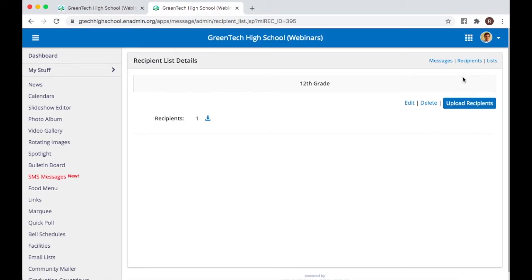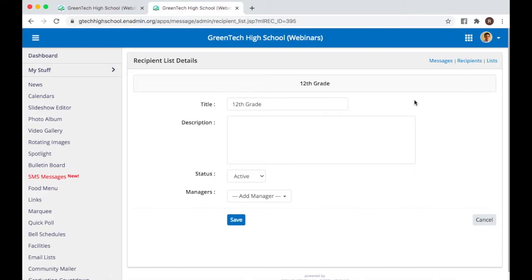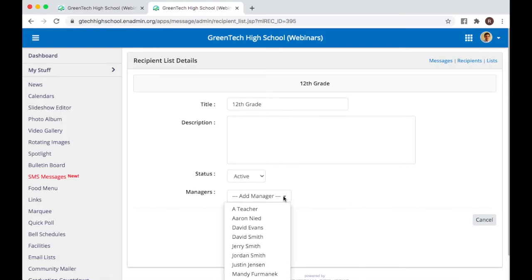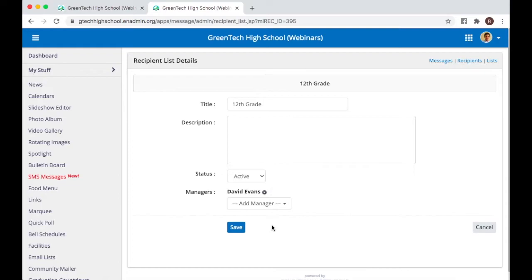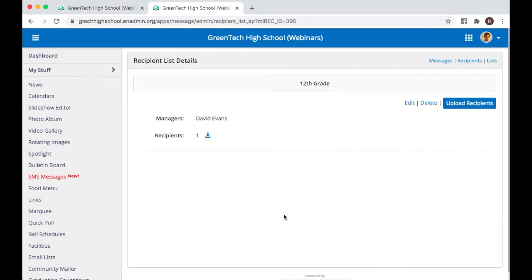From here, I'm going to click Edit. Then down in this area, you're going to see where it says Add Manager. I'll go in and select this, and I'll just click on Mr. Evans' name. I click Save. Now, the next time Mr. Evans logs in, he's going to see that he has the option to access SMS messages. Let's take a look and see what that would look like.